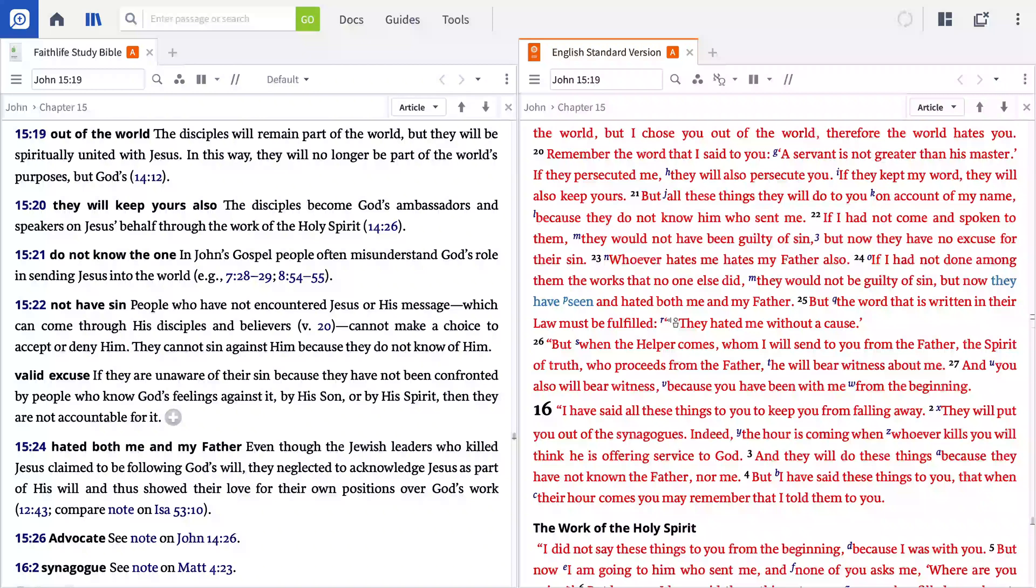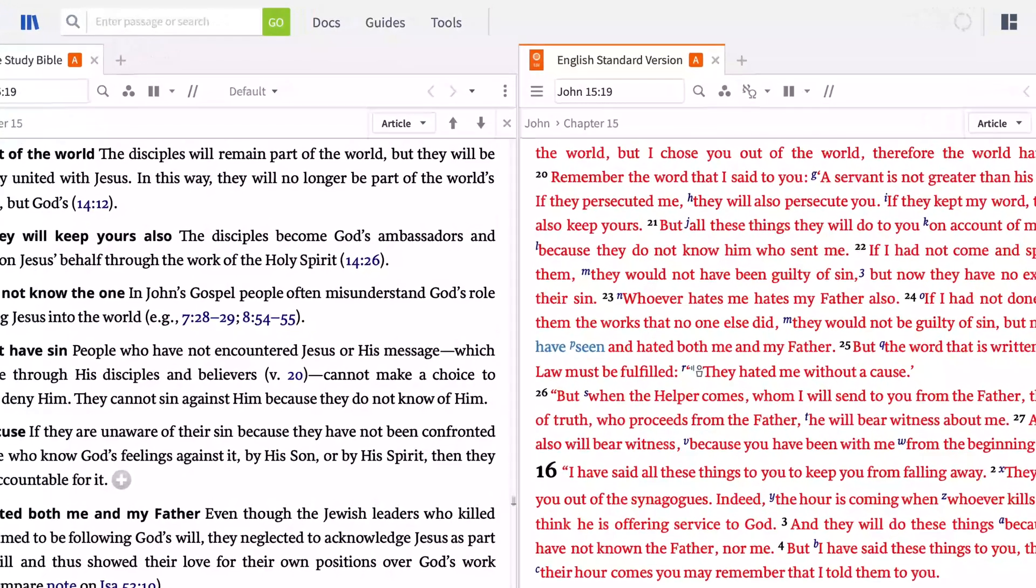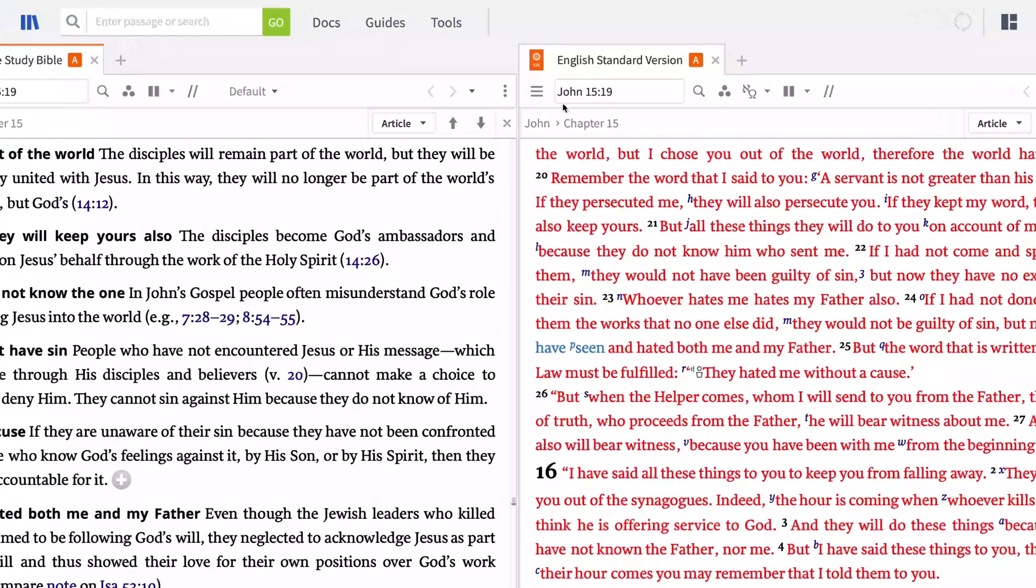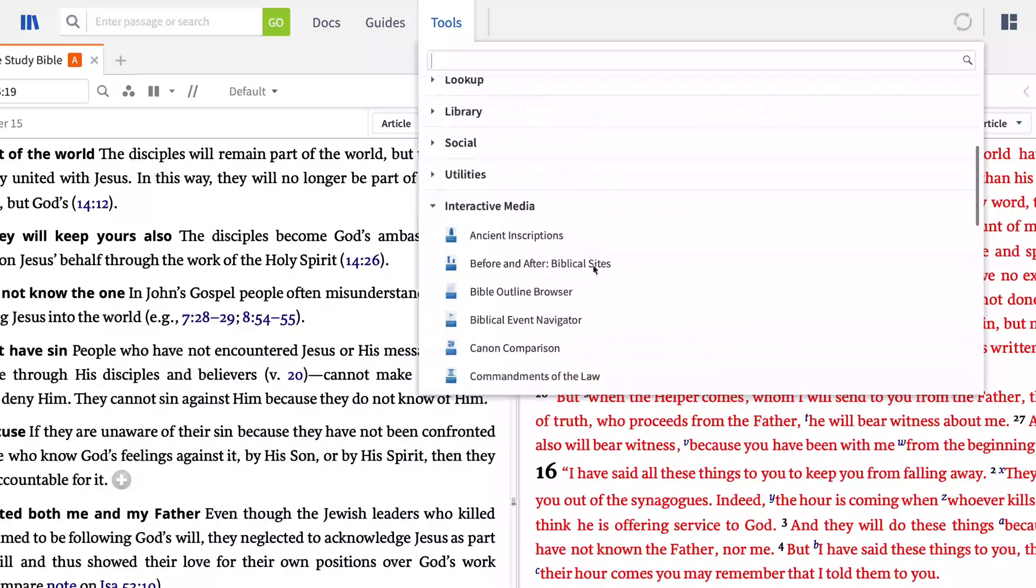In your study using paper books, you may also be accustomed to using a Bible handbook filled with tables of useful information. Well, Logos has you covered there as well. With Logos Interactive Media, you can learn more about the biblical events that provide the context of John 15 using the Biblical Event Navigator. The quickest way to find your interactives is through the Tools menu. Click Tools, and scroll down to the Interactive Media section.